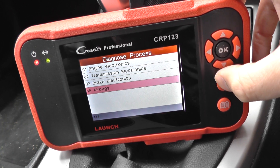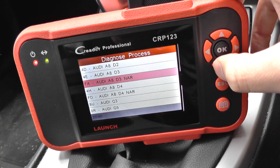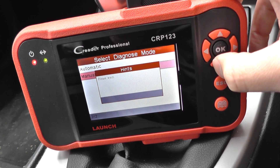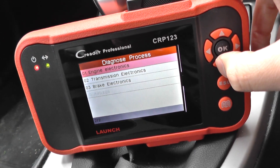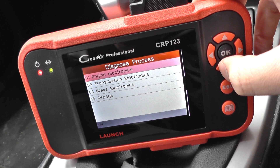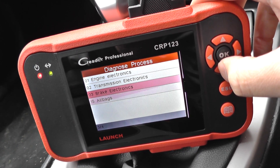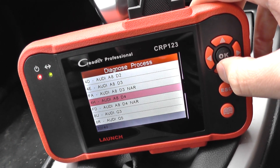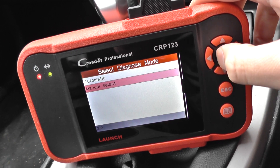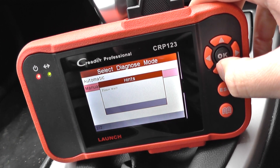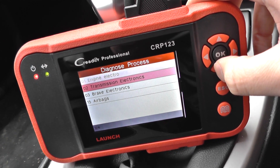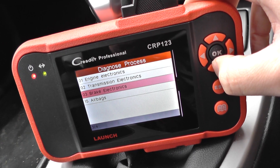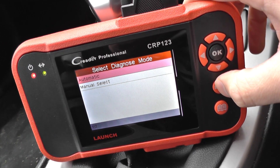Moving on to the D4, this gives us coverage for the engine, transmission, ABS brakes, and airbags. And finally the last D4 — same again: engine, transmission, brake electronics, ABS, and SRS airbags.